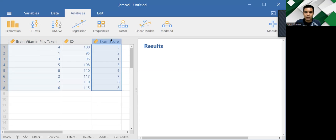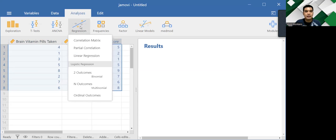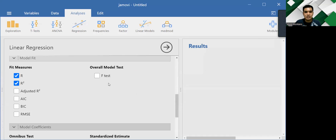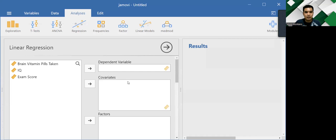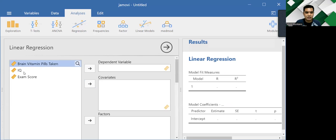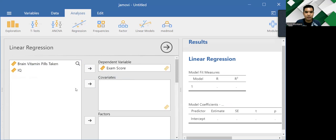So to run multiple regression, we can click on regression right here on top. Then let's select linear regression. Then as you can see, there will be a menu that would emerge. So what we should do is to drag our outcome variable, which is exam score, onto the dependent variable.